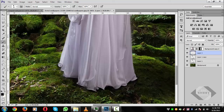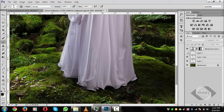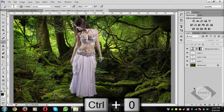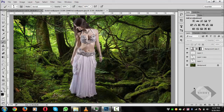Change the blend mode from Normal to Soft Light with a little color offset. You can see the before-and-after — it looks interesting and pretty much realistic with respect to the shadows.